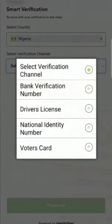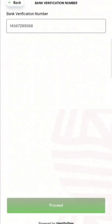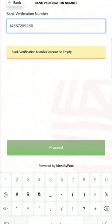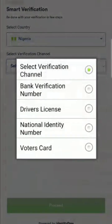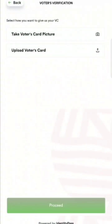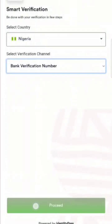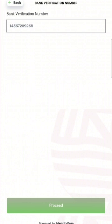You click on your country and then select what you want to use to verify yourself. There are four options: BVN, driver's license, National Identity Number, and voter's card. If you choose BVN, you'll be asked to put in your Bank Verification Number and click proceed. If you choose voter's card, you'll take a picture or upload from your gallery. Same for driver's license. I honestly prefer you choose BVN because it's simpler. Nobody can access your account with just your Bank Verification Number, so you're safe. Click proceed and you're good to go.